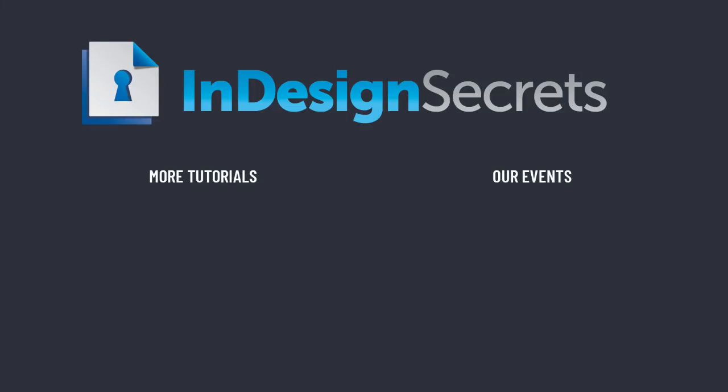Well, I hope you found that tip helpful. For thousands more InDesign articles and tutorials, be sure to visit InDesignSecrets.com. Thanks for learning with us.